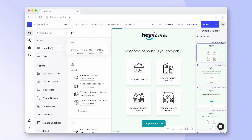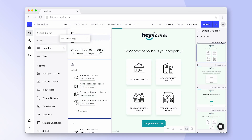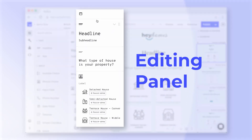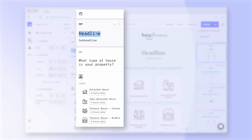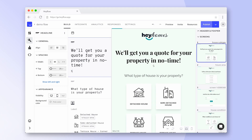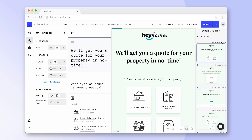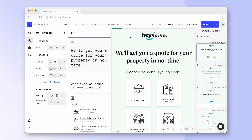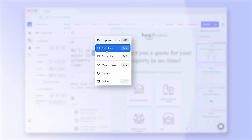To get started simply drag and drop a block into the editing panel. Once it's there you can select the block to change the content. Select any block in the panel to adjust its settings, but no worries we'll get back to that later. Right click on a block to copy or delete it.